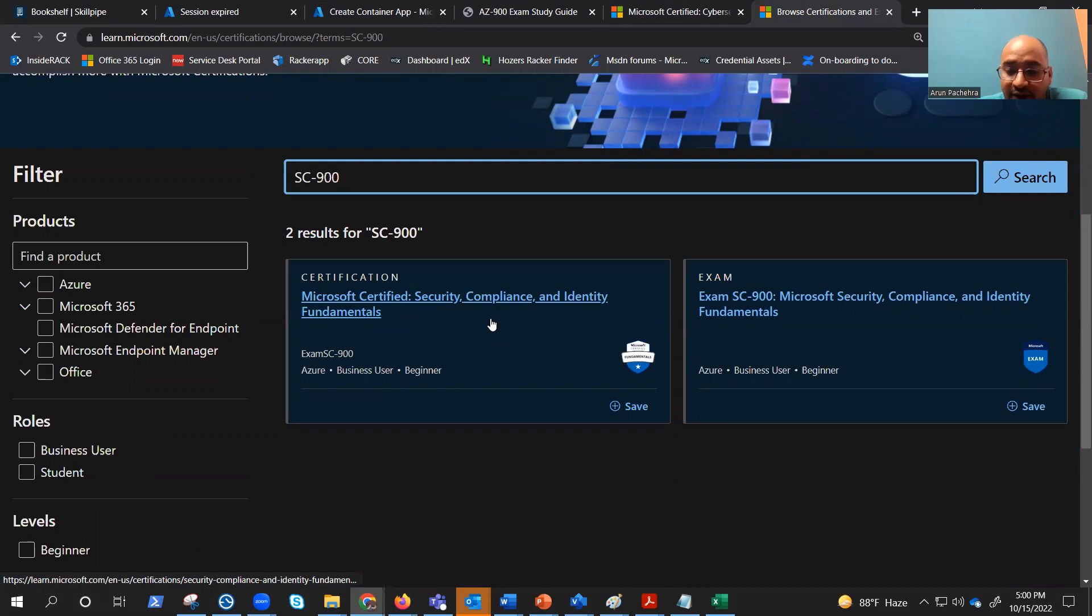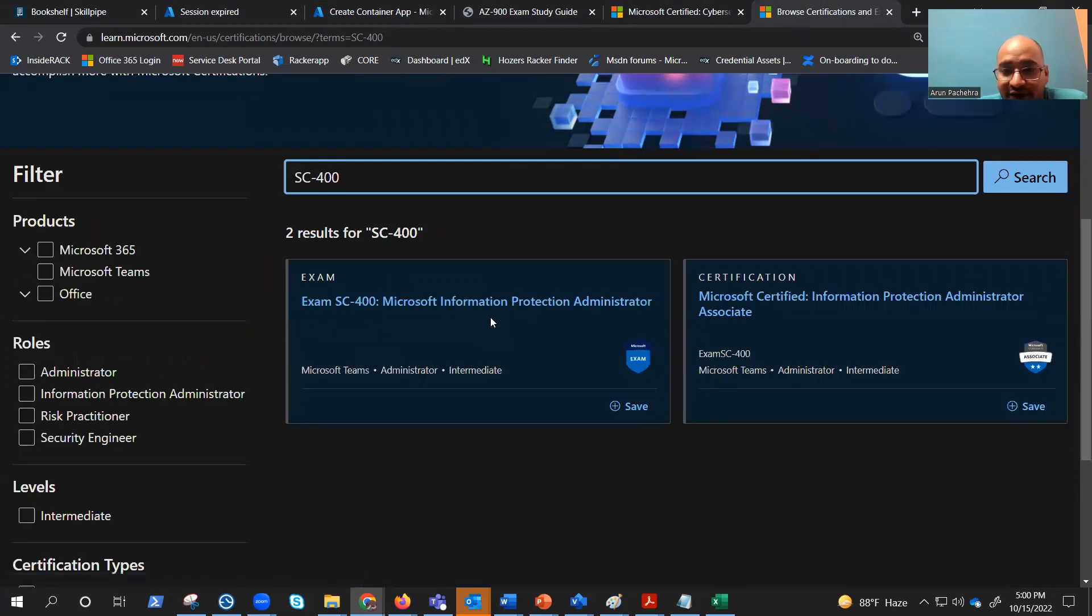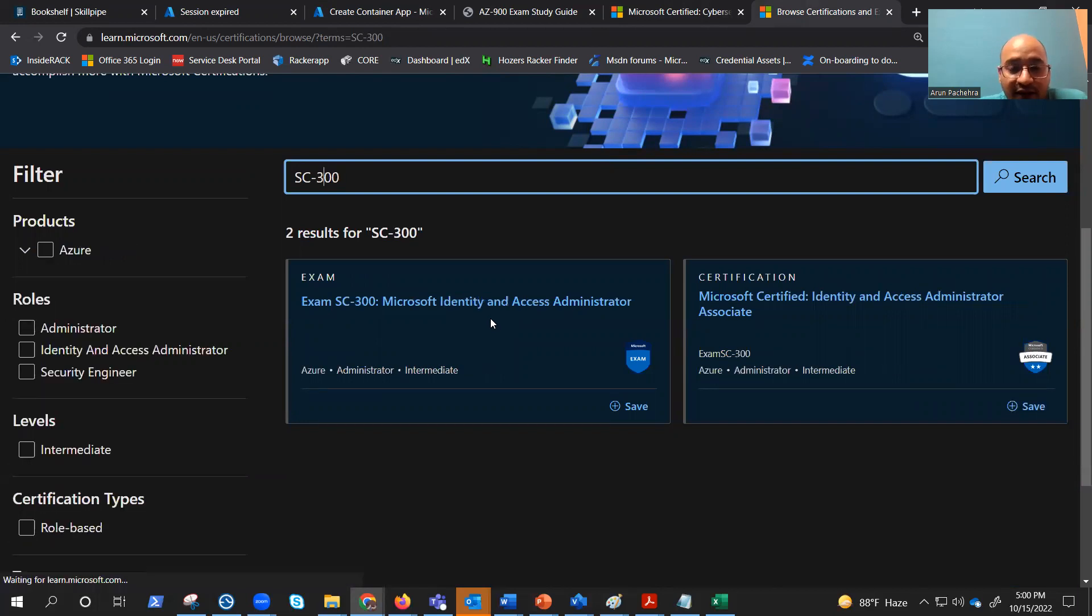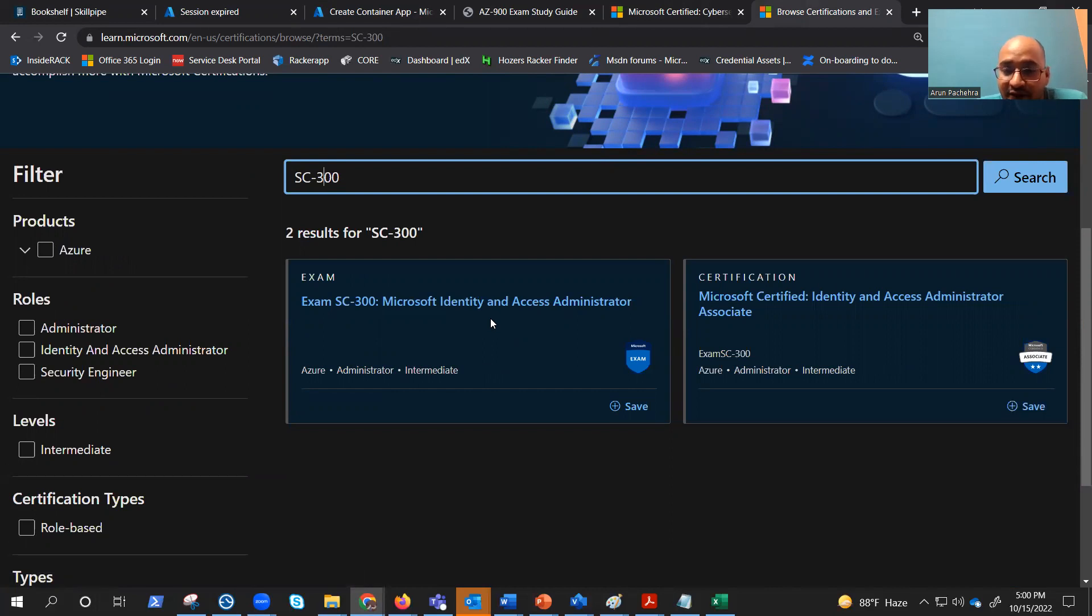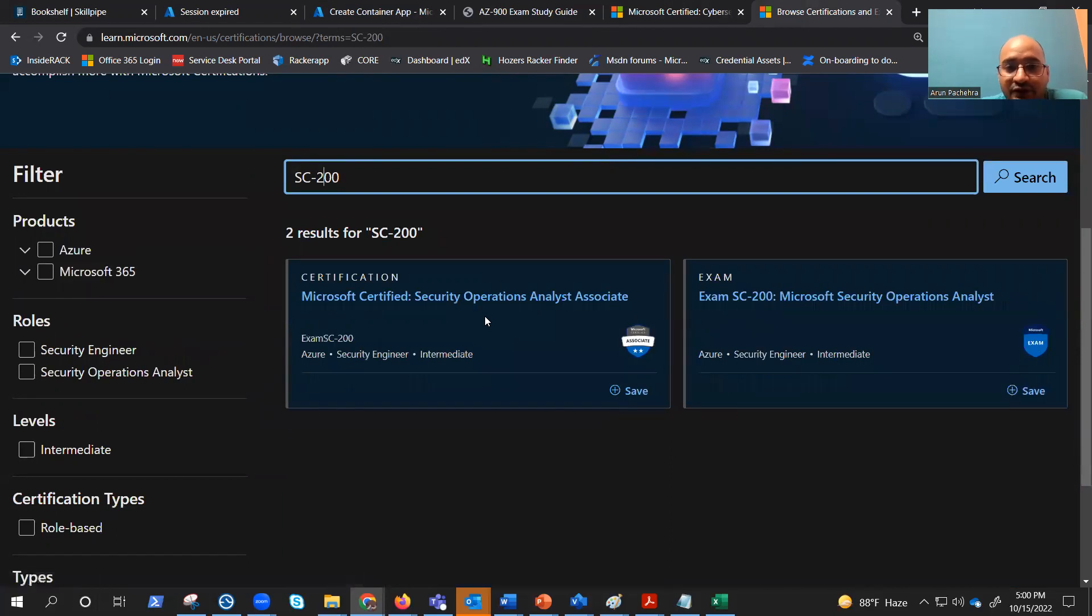If you talk about SC400, it is all about protecting your data and information. If you talk about SC300, it is all about your active directory, identity and access administrator from security and compliance perspective.